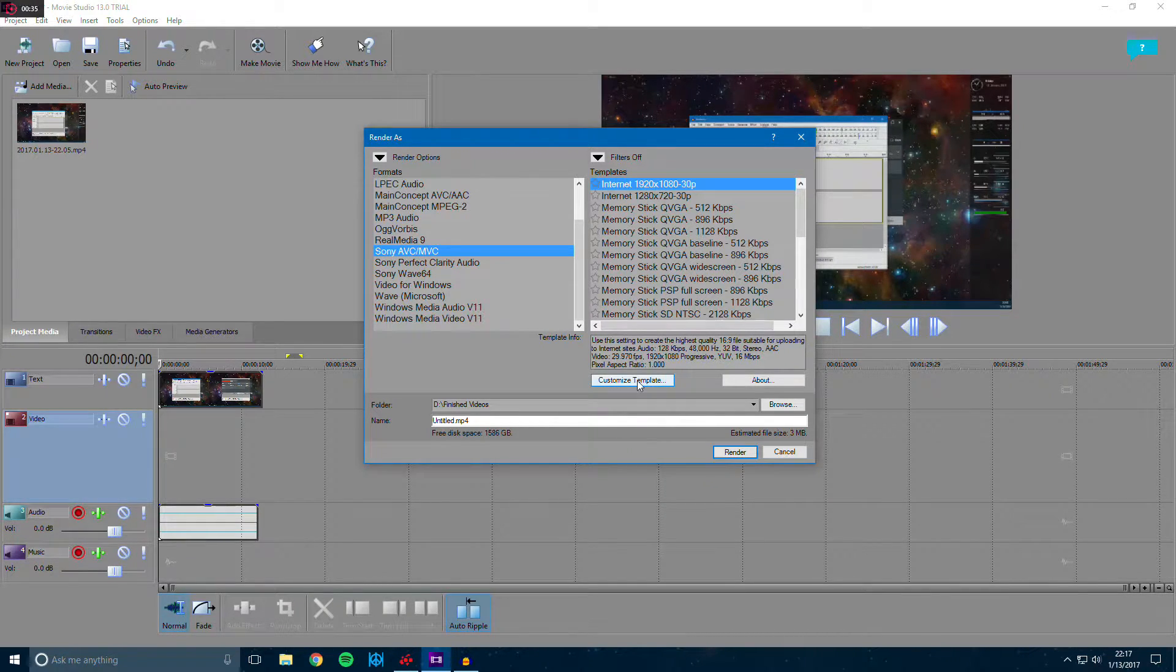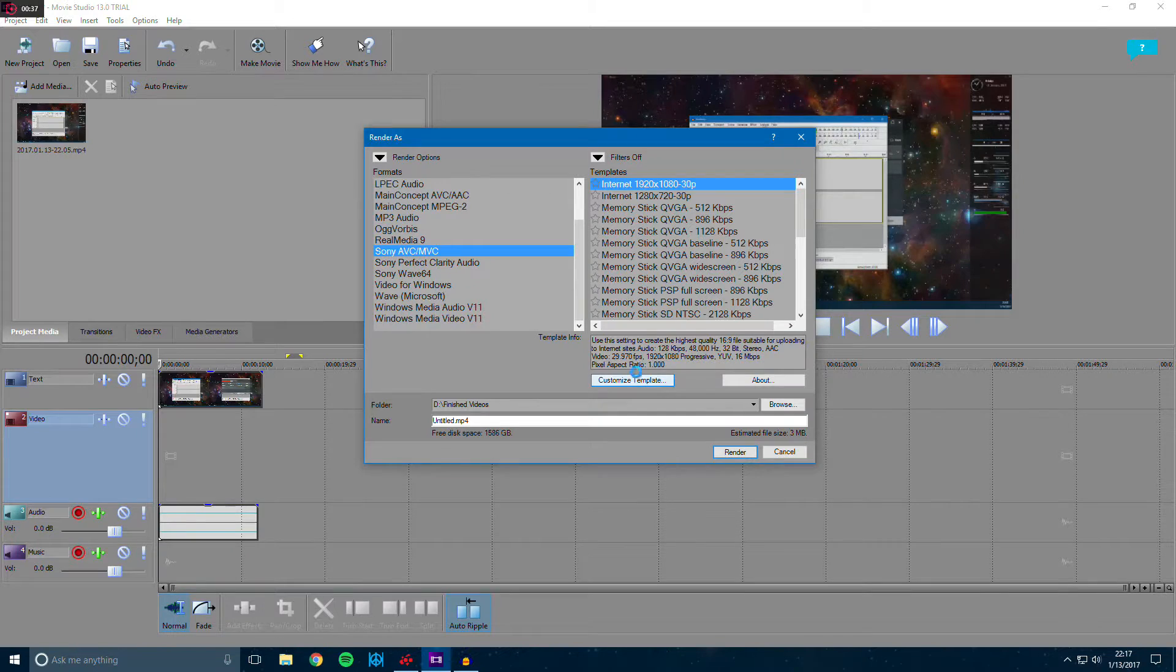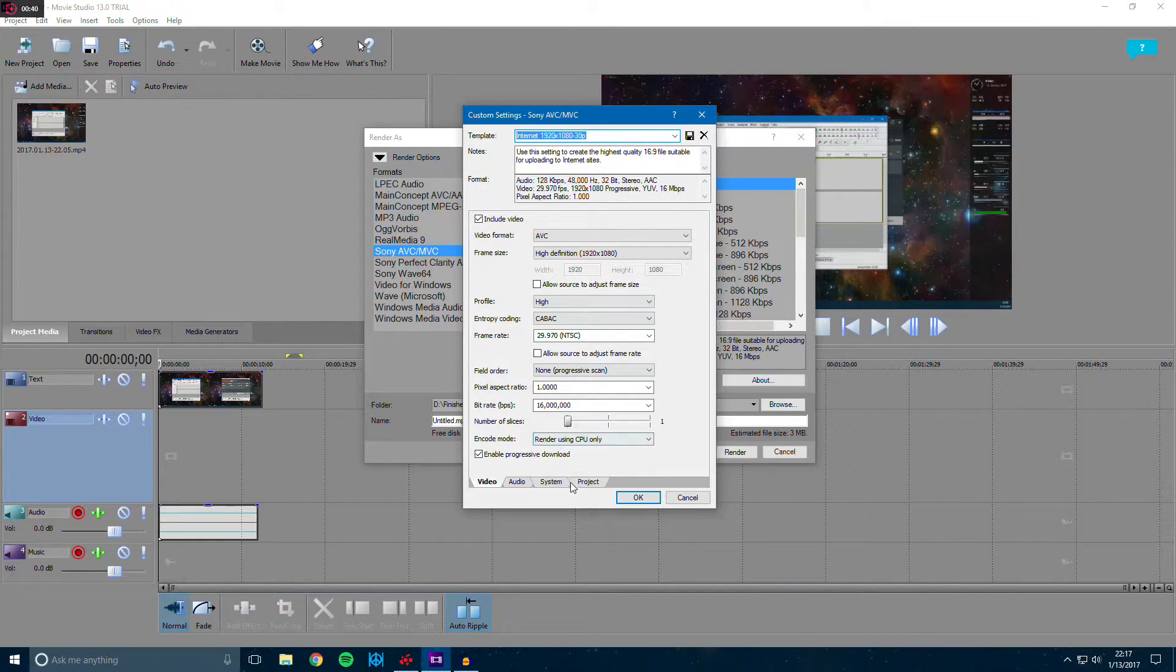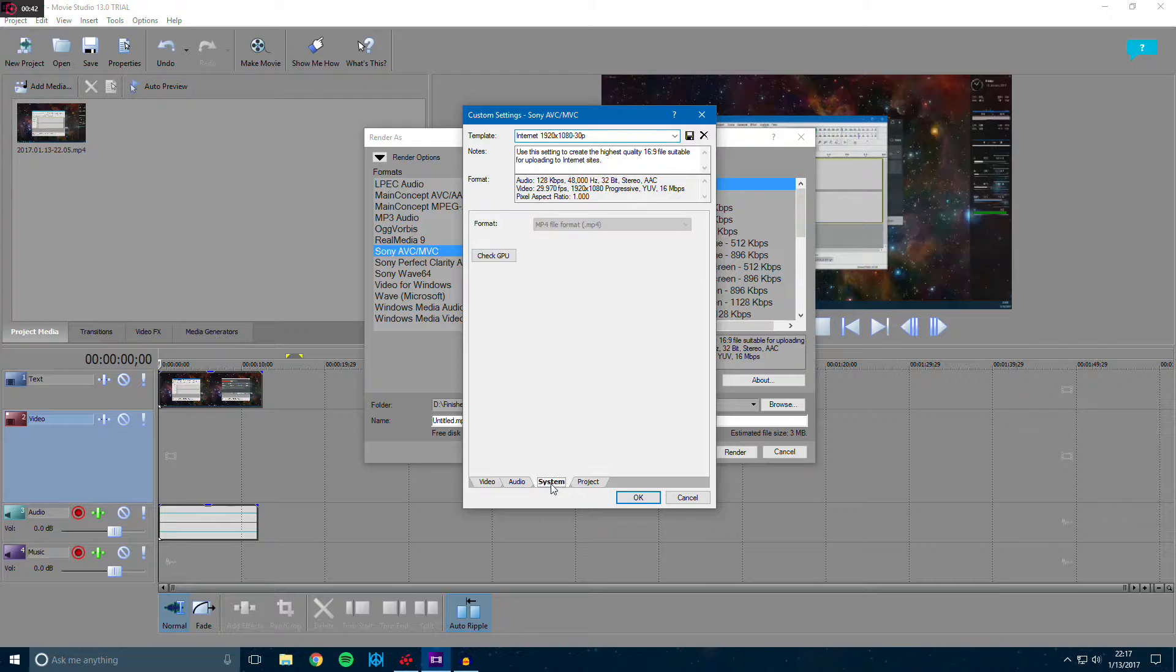Once you pick a template, click customize template and go ahead and look for the system tab and click it.